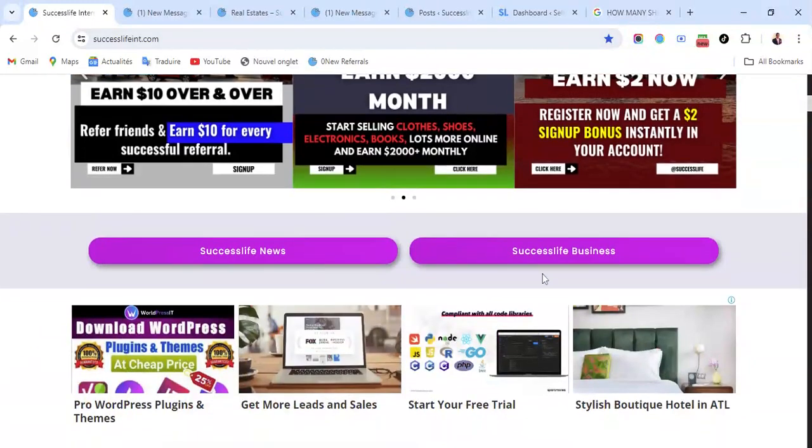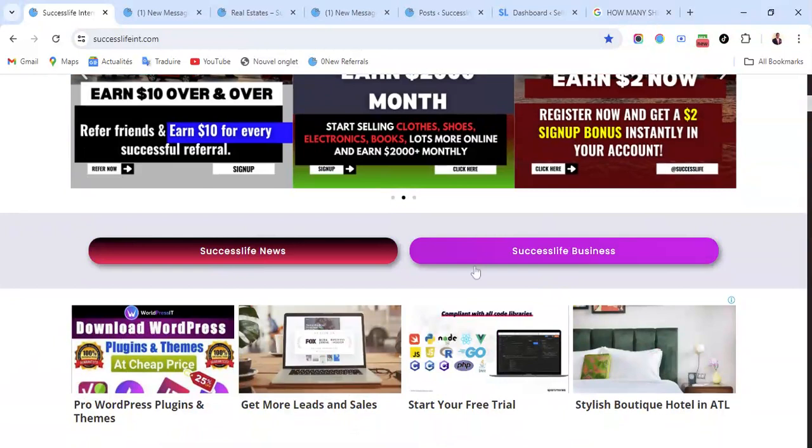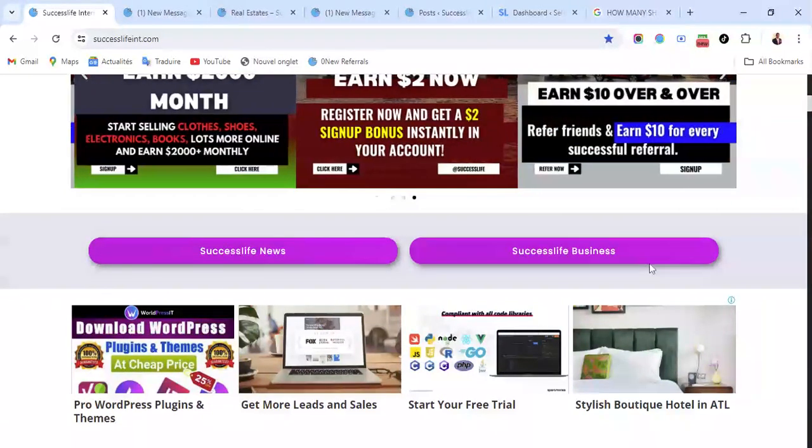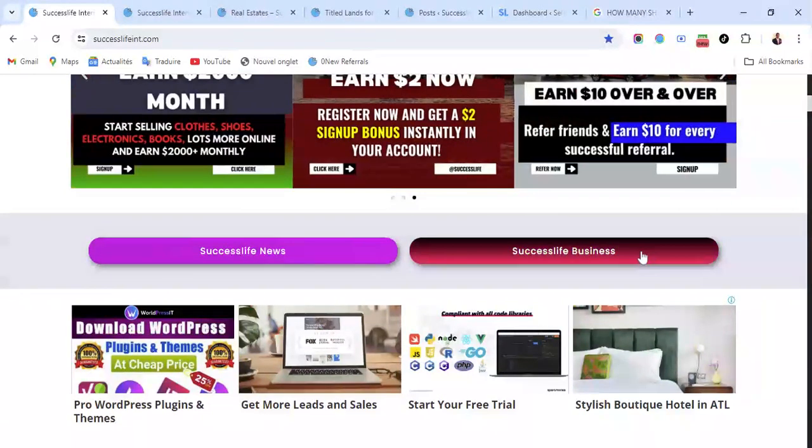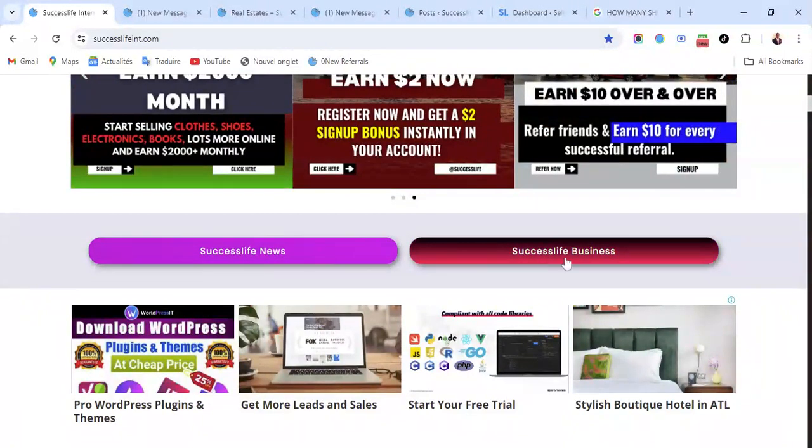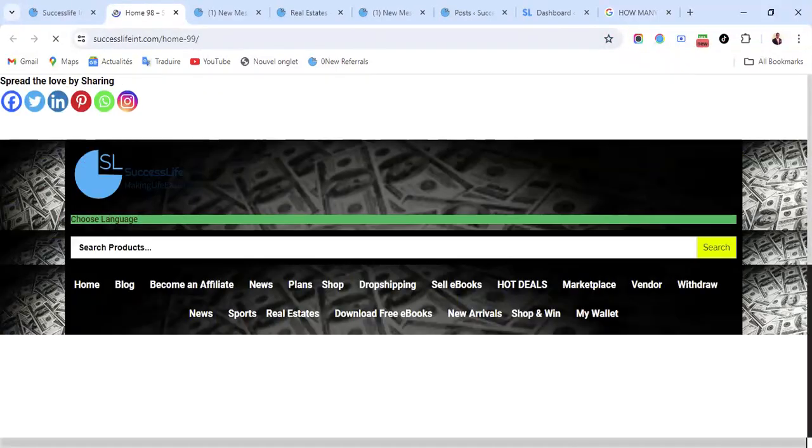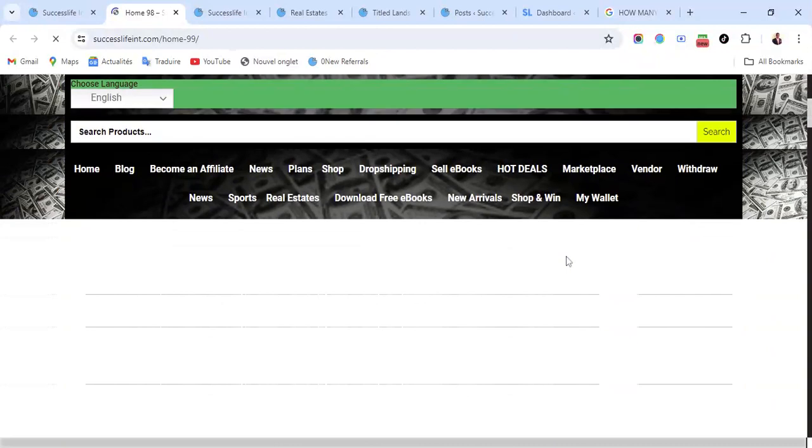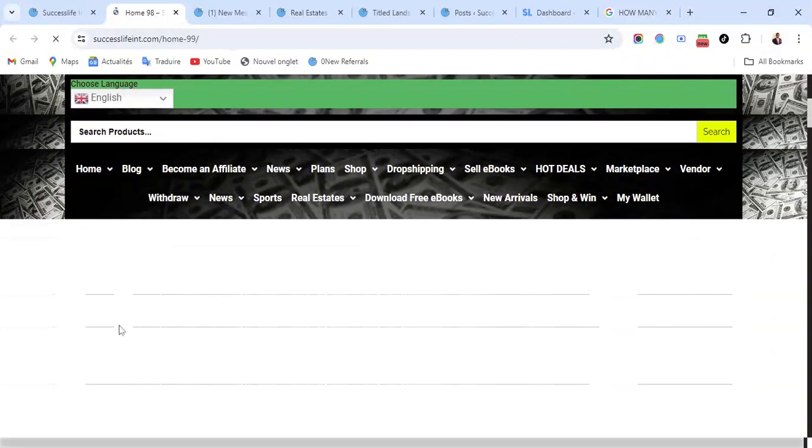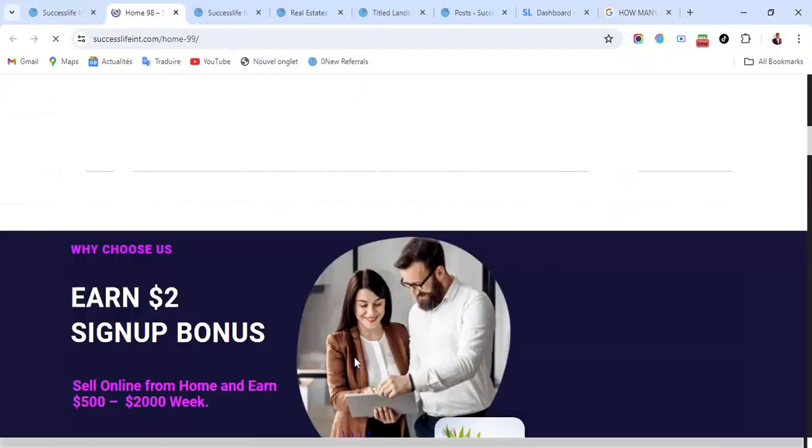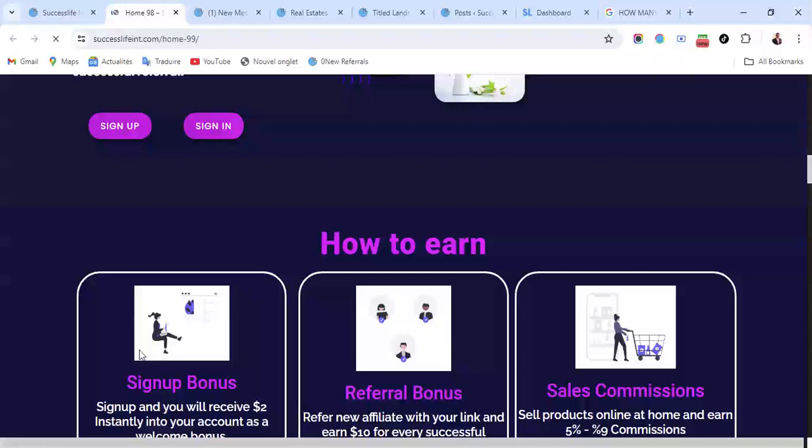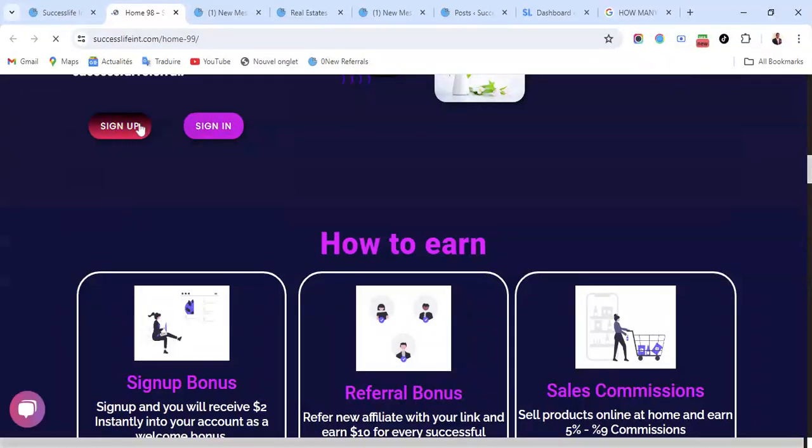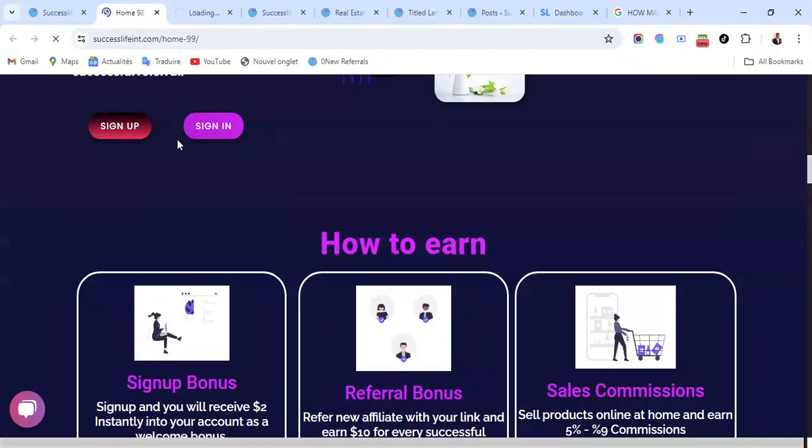You can also go here to Success Live Business. You have News, you have Business. So right now I'll go direct to Business. Once you get to Success Live Business, what you do is come here and you're going to see Sign In, Sign Up. I'm going to click on Sign Up.